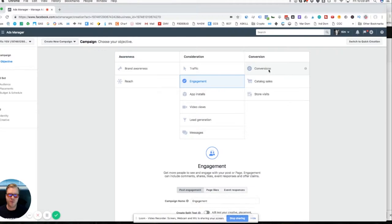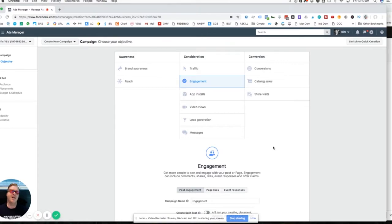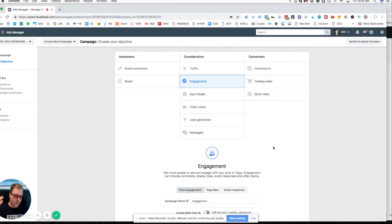Figure out what you're willing to spend to get each of those things to happen. Hopefully you now have a great understanding of these ad types, how to use them, and how to budget accordingly. If you have questions, drop them below, give us a thumbs up, and subscribe so you can see these videos first. Until next time, I'm Kim — adios!